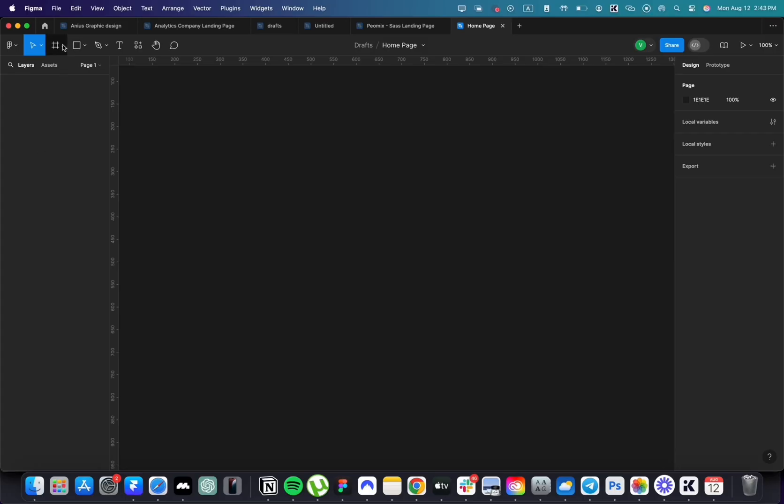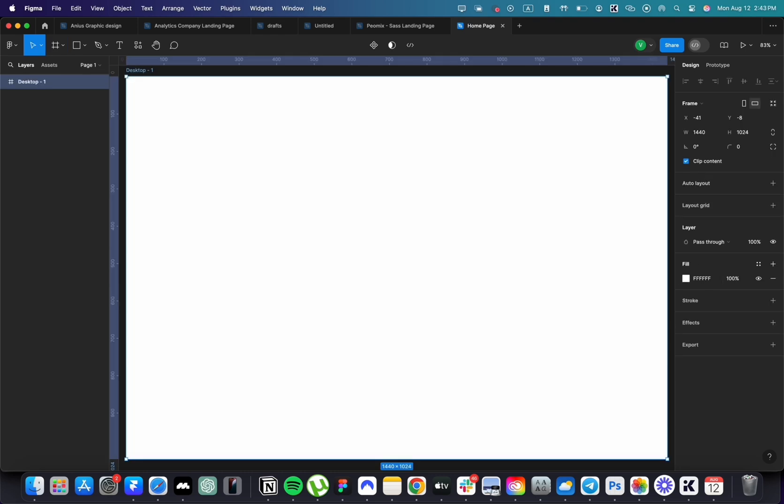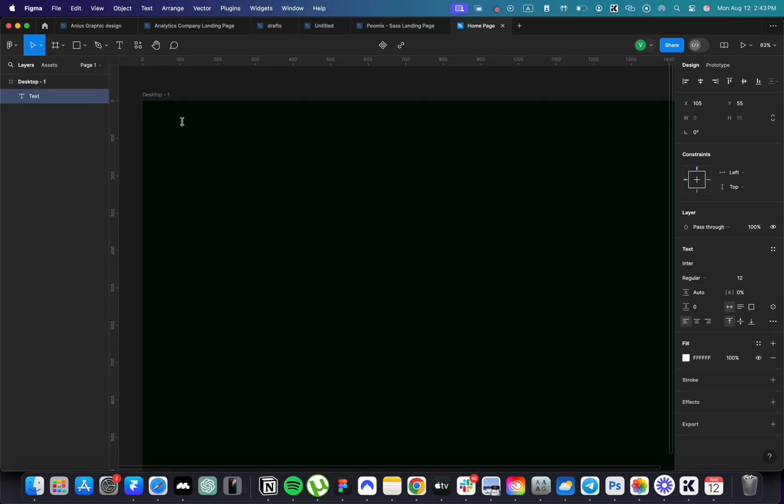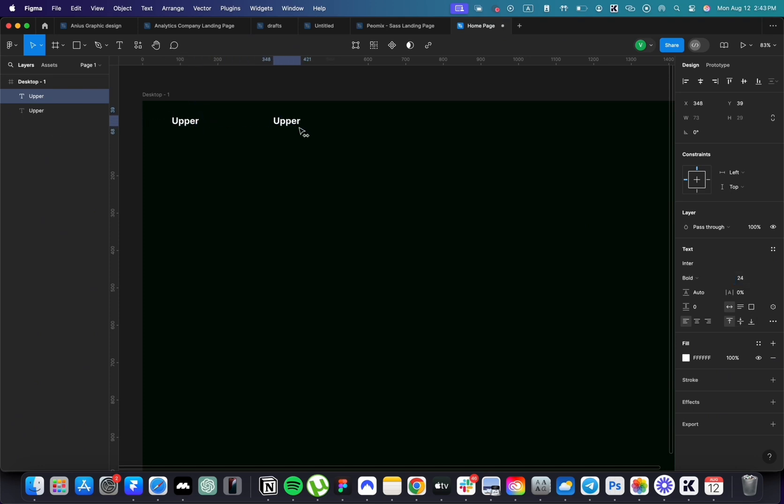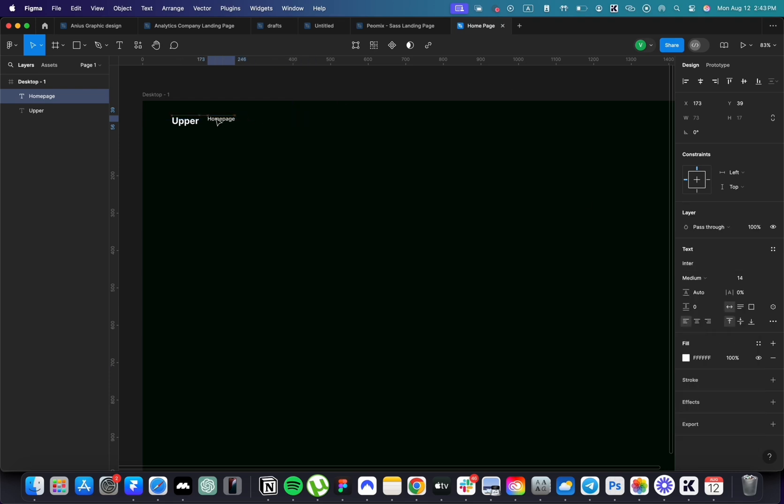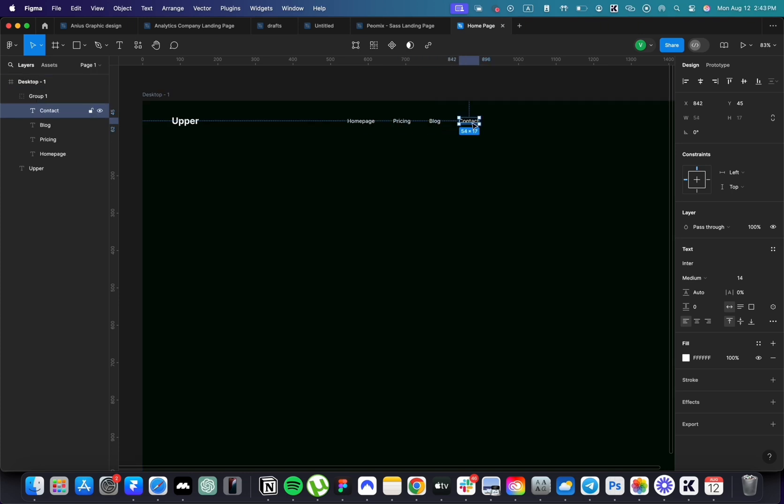Start by creating a frame, making it dark, as we are designing a dark theme website. Use the text tool to type out our logo. Duplicate it, and change to a smaller font for the navigation. Type Homepage, Pricing, Blog, and Contact.